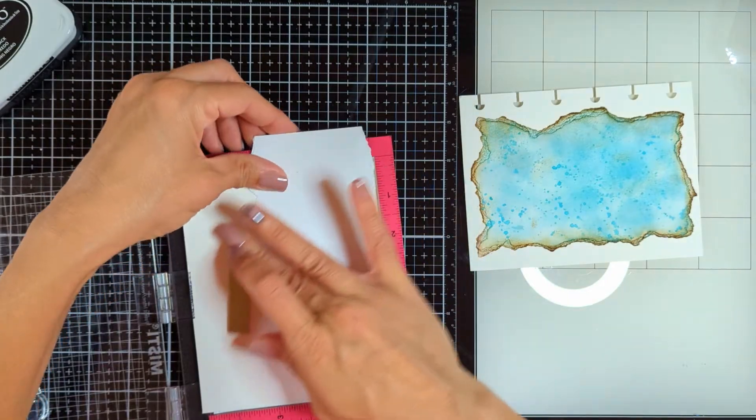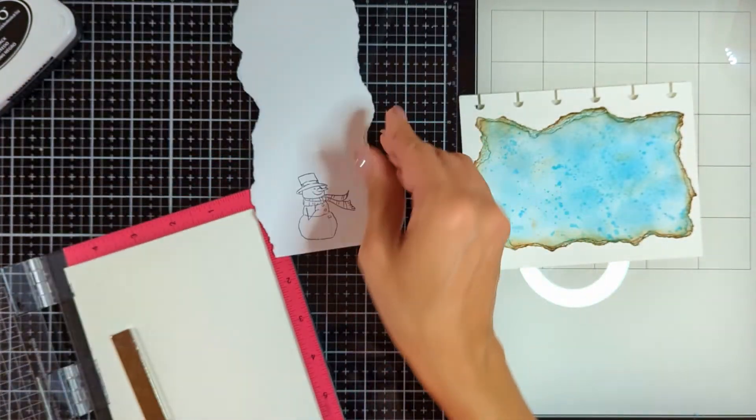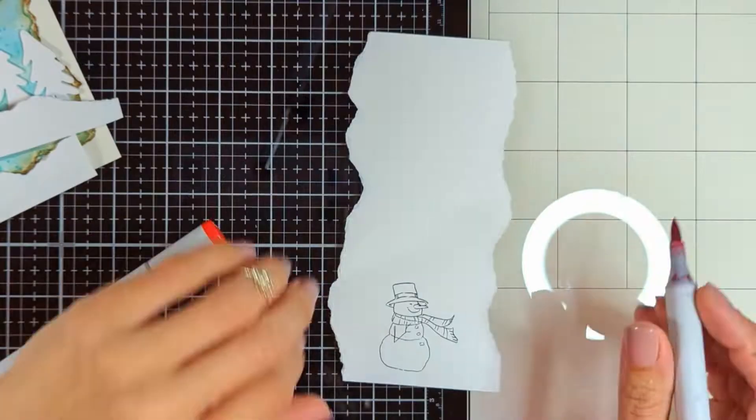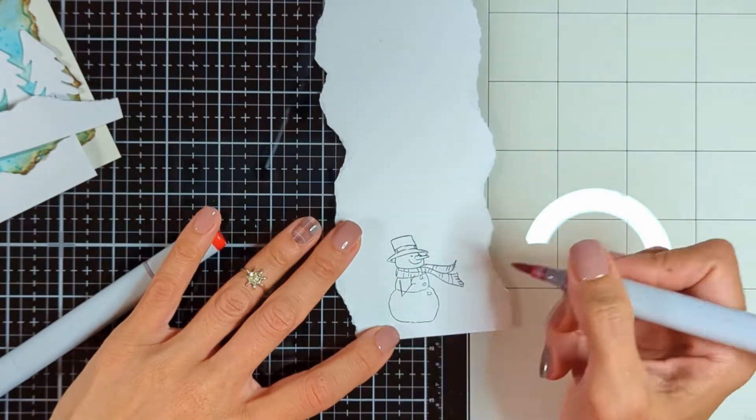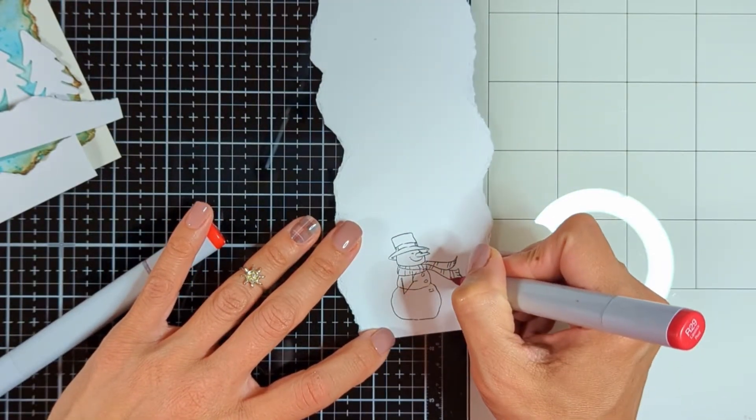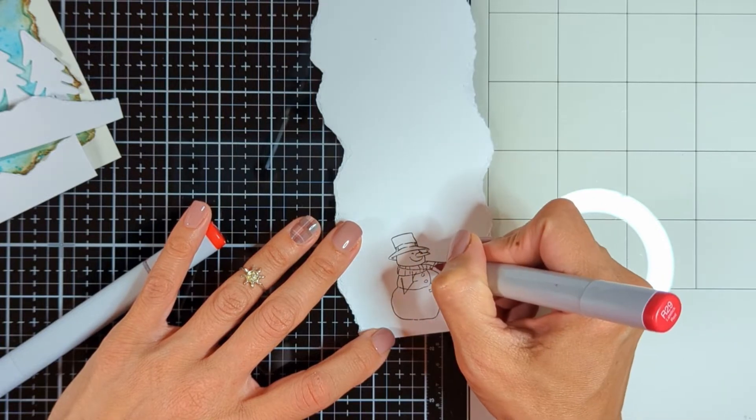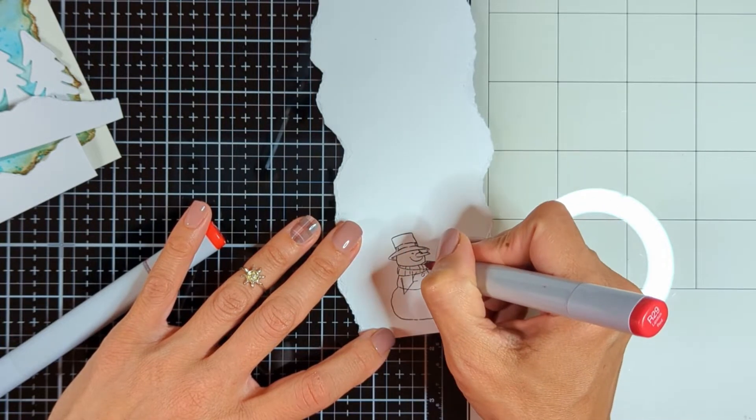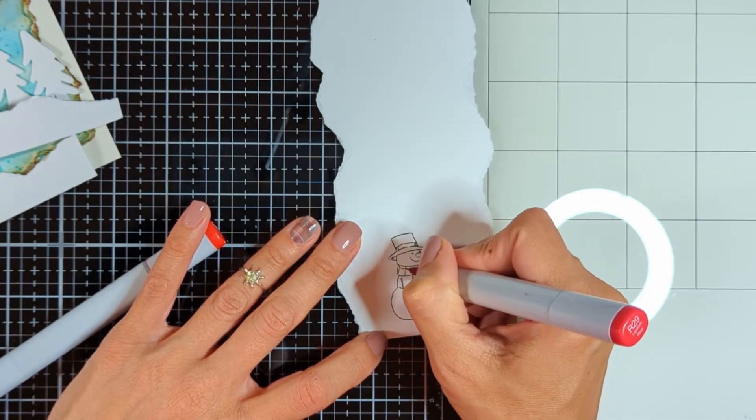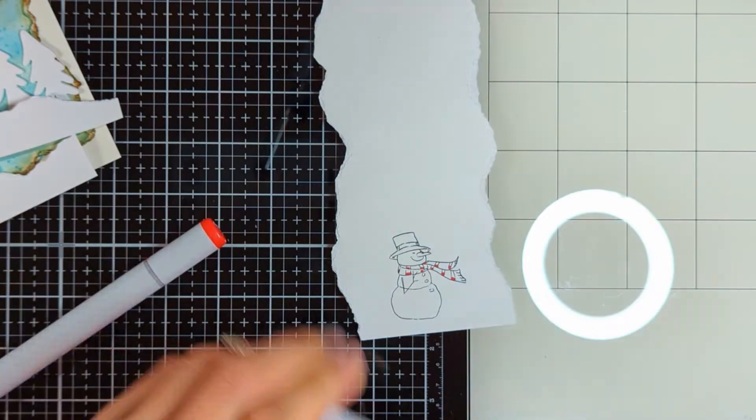Then I'm going to come with my Copic shades and color. It's very simple. There is not much coloring because the Snowman itself is going to be white with just a little shade of BG10. Head to my blog. I'll leave it linked down below so you can see all the shades I used for the Copics.